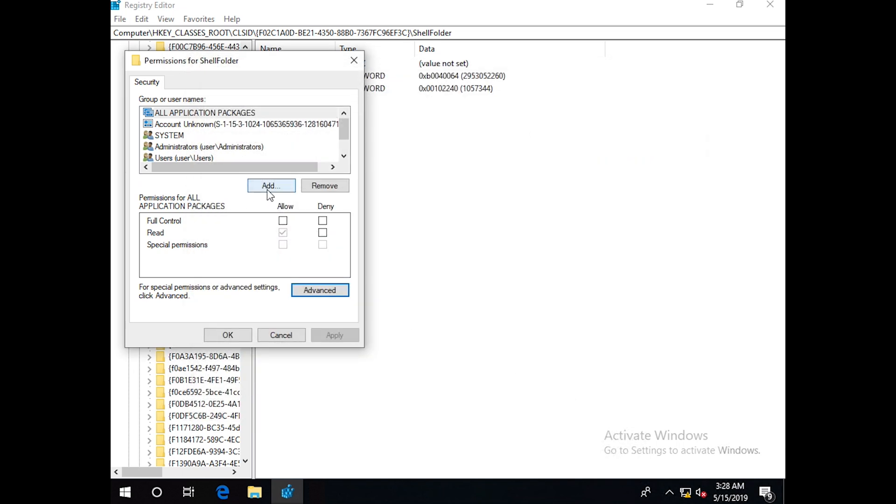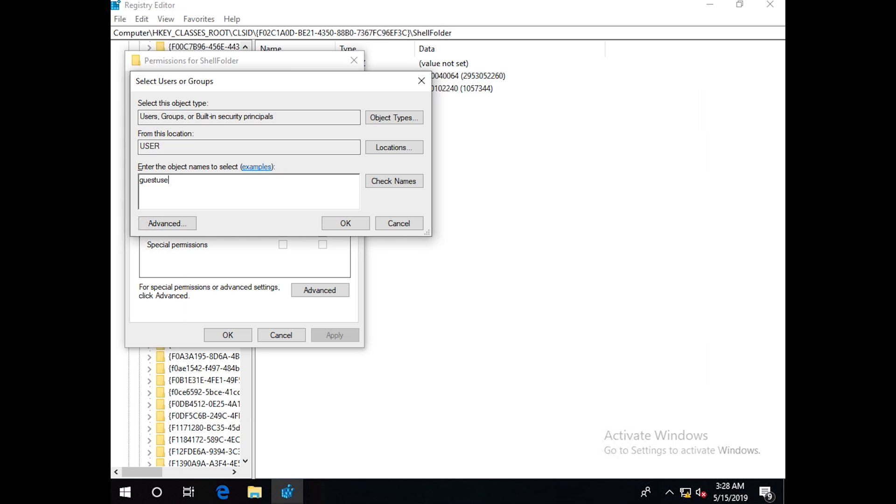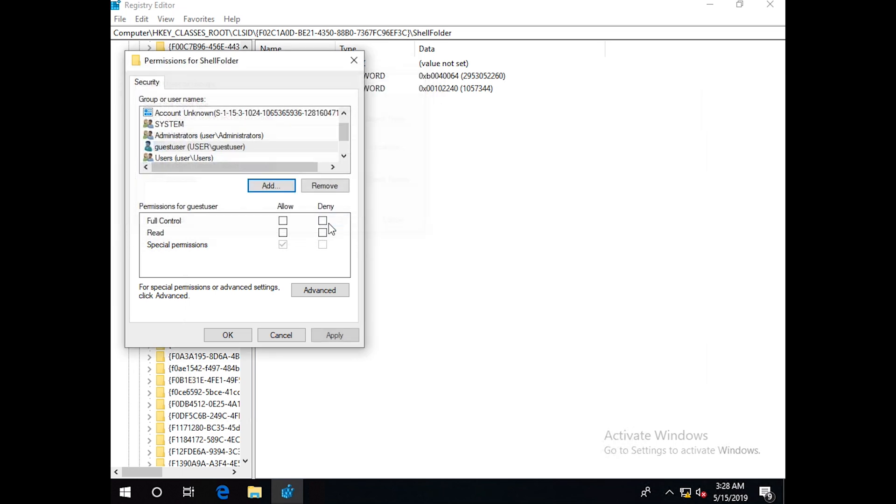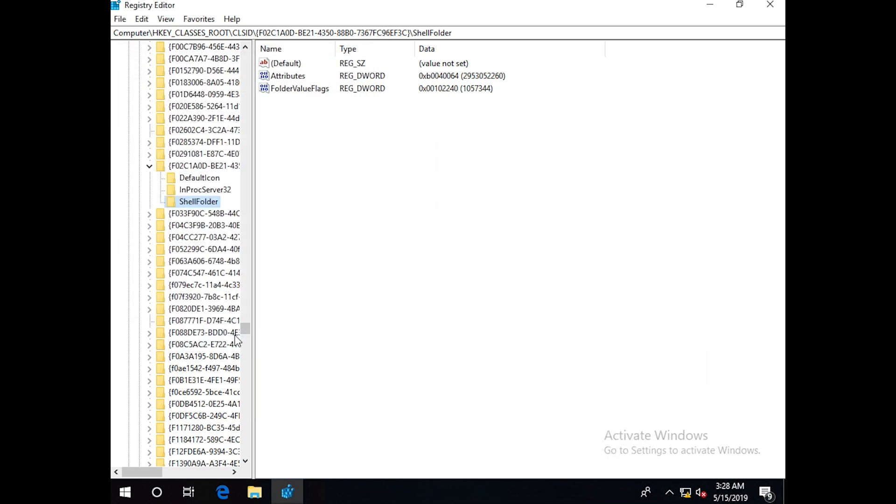Then I have to add this user here to give the full permission to change the attribute. So we type guest. Now we have to give it full permission, full control. Apply and OK.